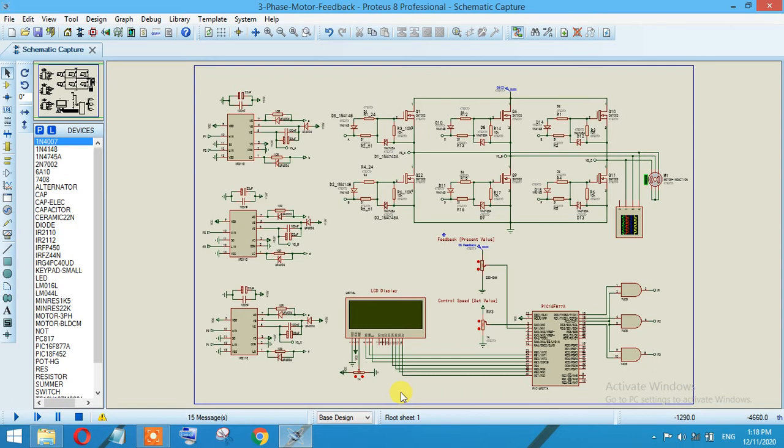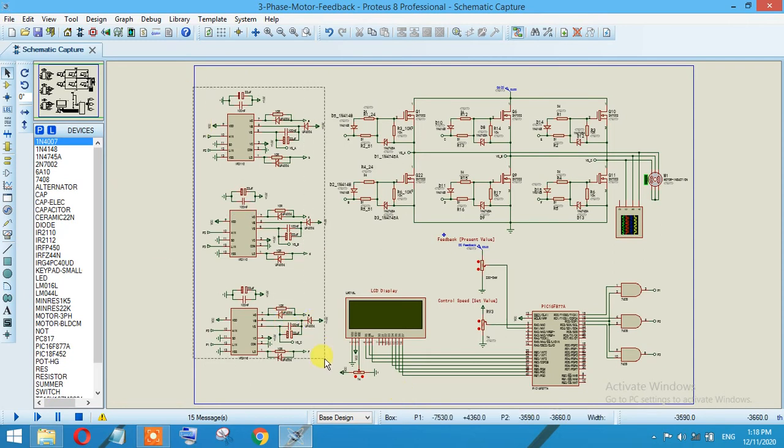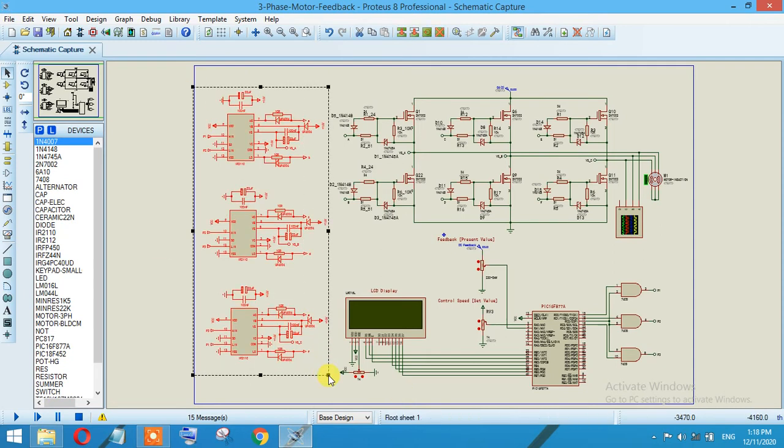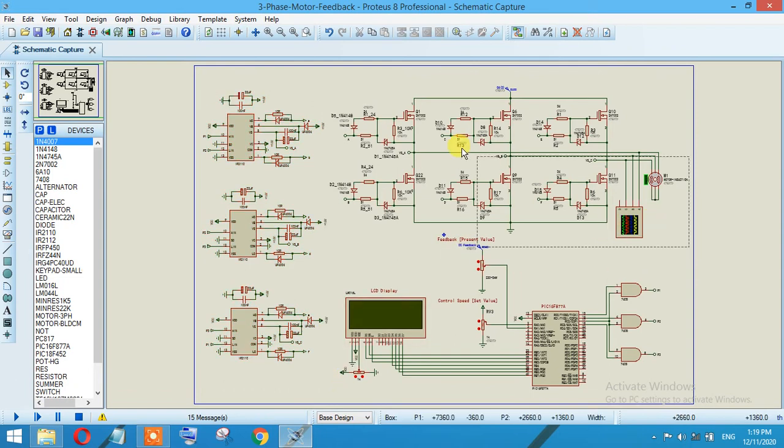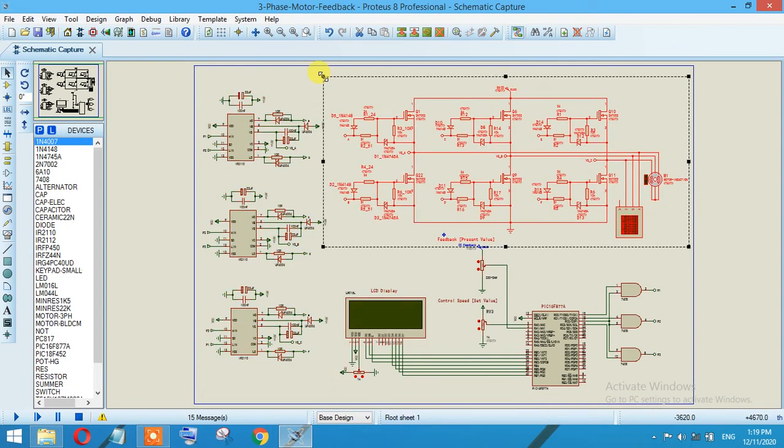IR2110 ICs. As you can see on the right side, I have basically three identical driver circuits for the IGBT or MOSFET. Over here you can see that I have a hexa bridge with proper protection